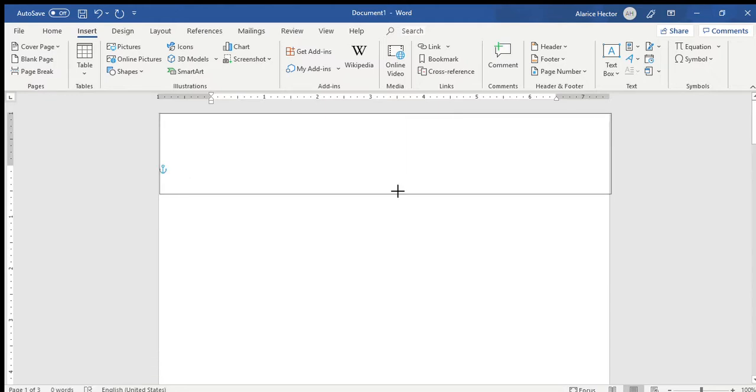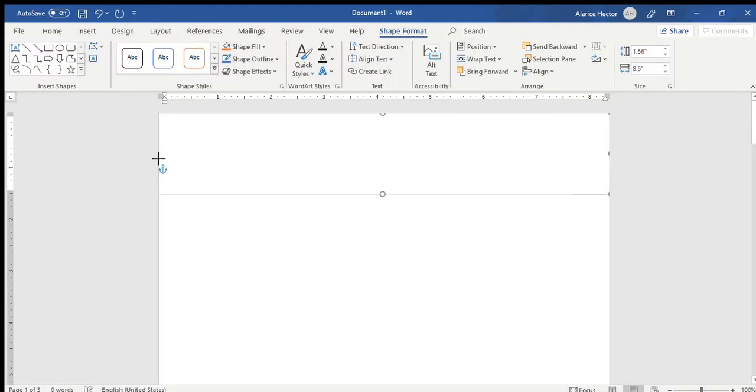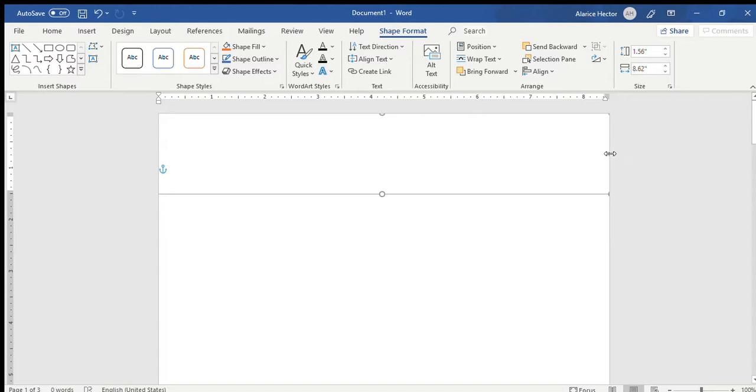It will give you the option of either putting in a simple text box that's already provided to you by Microsoft, or if you're going to draw your own, we will choose the option of drawing our own text box. You will see where the cursor is reflecting now of the cross. You will then draw your text box on the top of your page.